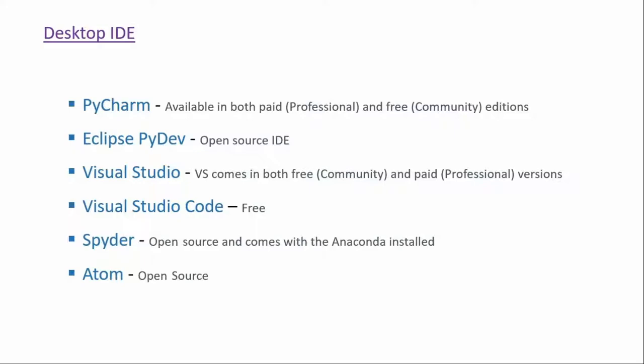Third one is Visual Studio. Visual Studio comes both in free and paid versions. Next one is Visual Studio Code. This is free. Next one is Spyder, which is open-source and comes with Anaconda installed. So now what is Anaconda? We'll come to that in a bit. Next one is Atom. This is also open source.